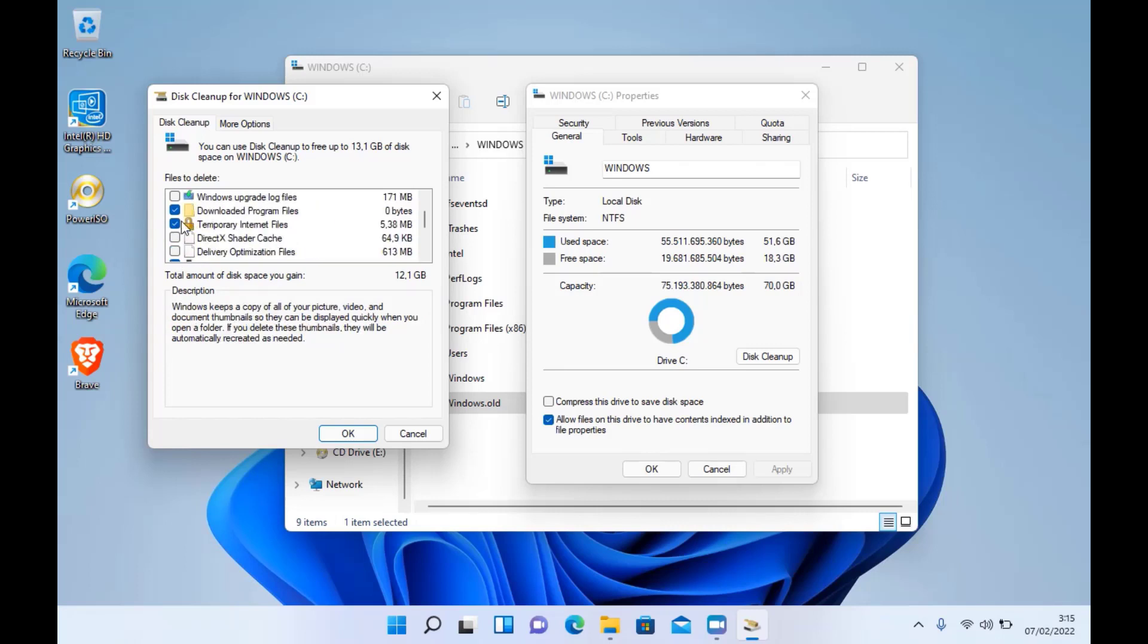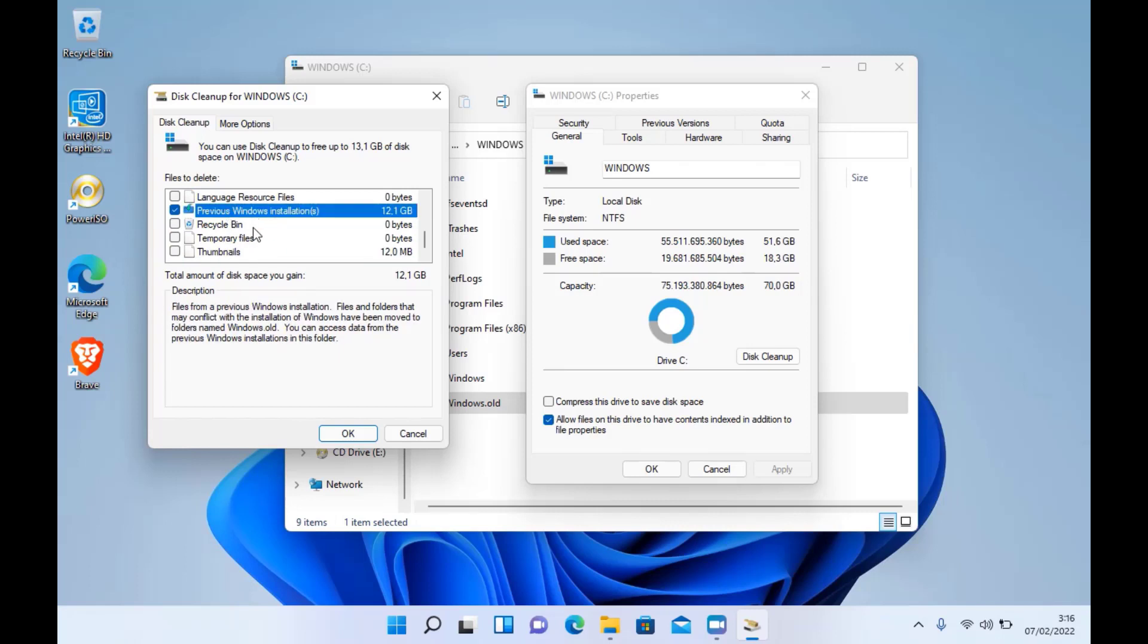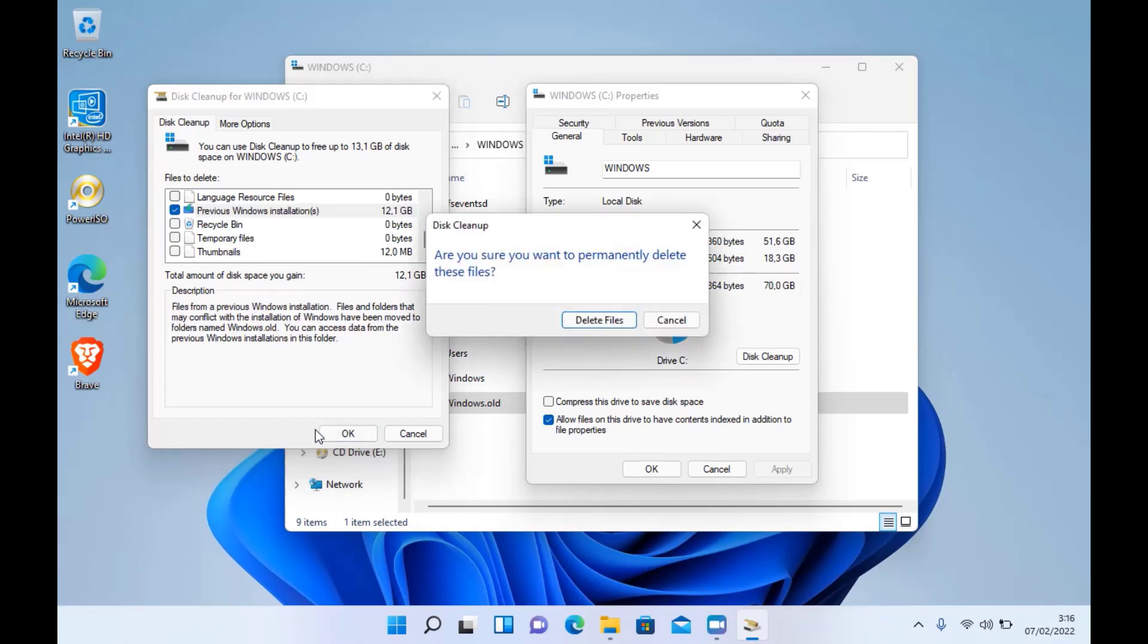Also, uncheck all boxes other than Previous Windows Installation, then hit the OK button and then hit the Delete Files button.